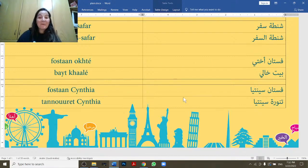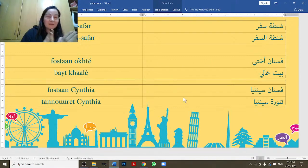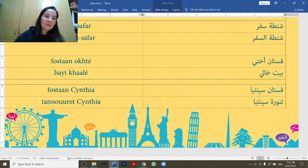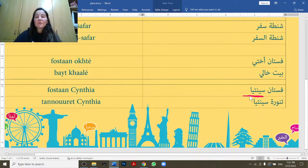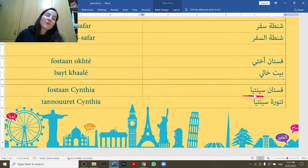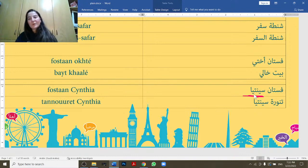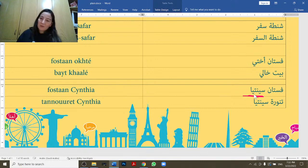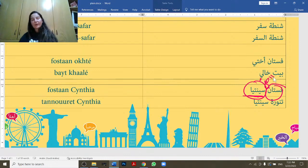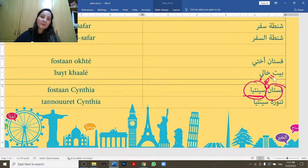Another case where we can't add al- is with proper nouns. In English, you'd never say 'the Cynthia' or 'the George' or 'the Rosie.' The same applies in Arabic — we never use al- with a proper noun. So when I want to say 'Cynthia's dress' or 'the dress of Cynthia,' I say fustan Cynthia — just the two nouns together, with the hidden 'of.' No al- added.